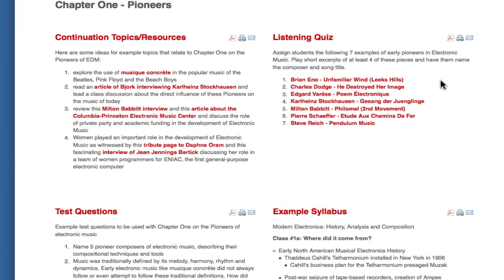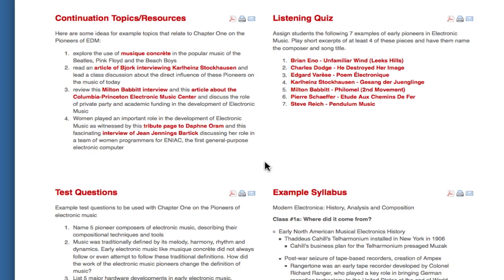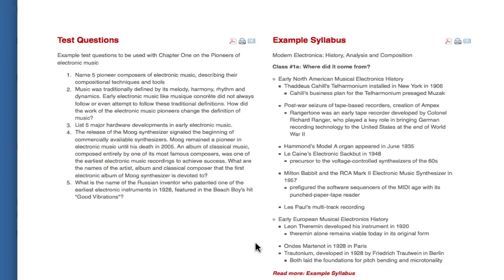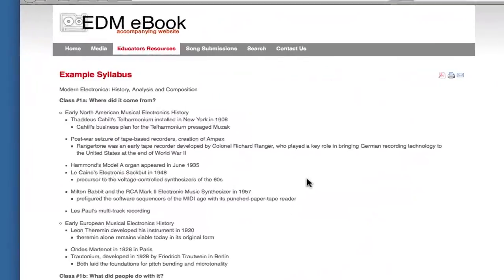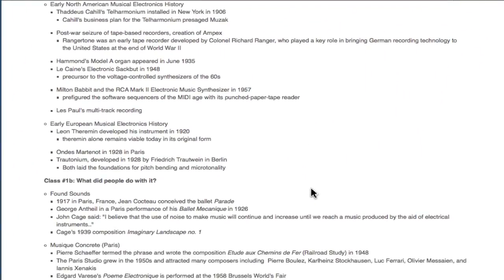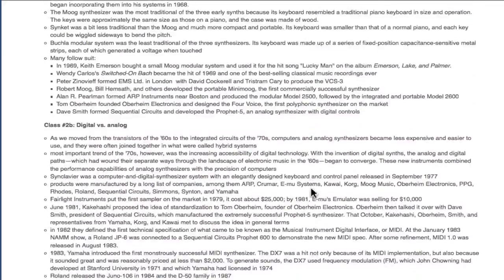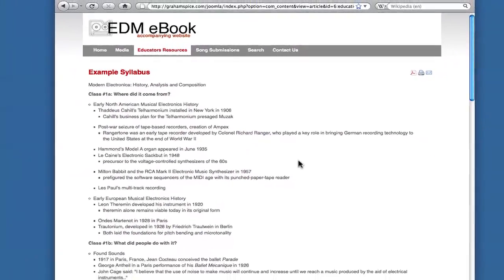This is an example listening quiz where you could assign the students seven pieces to learn, and then playing short examples of at least four of these pieces, you could conduct a proper listening quiz. There are also five example test questions that could be used with chapter one, and an example syllabus to teach the material in the e-book, fully fleshed out to include three classes where the material is split into different sections.